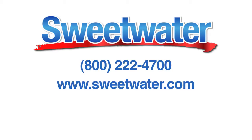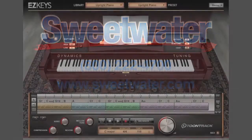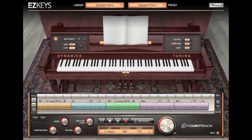Thanks for choosing Sweetwater as your source for ToonTrack's great products. We've created this tutorial to show you how ToonTrack software is registered, installed, and authorized.